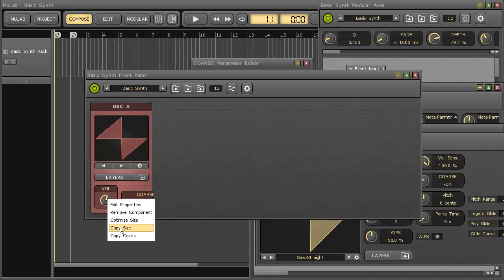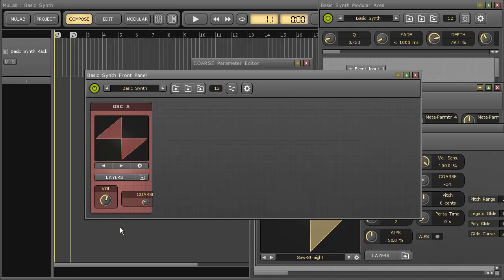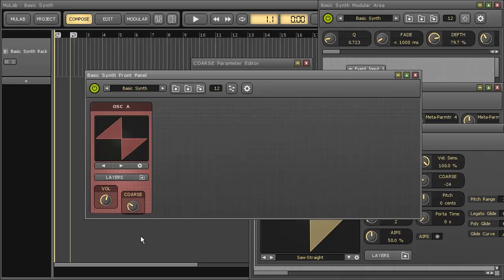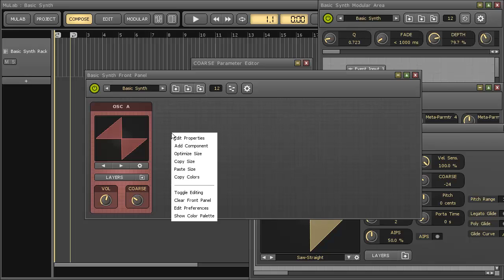The copy-paste size and copy-paste colors are handy functions to speed up the front panel workflow. Let's add the second oscillator frame.